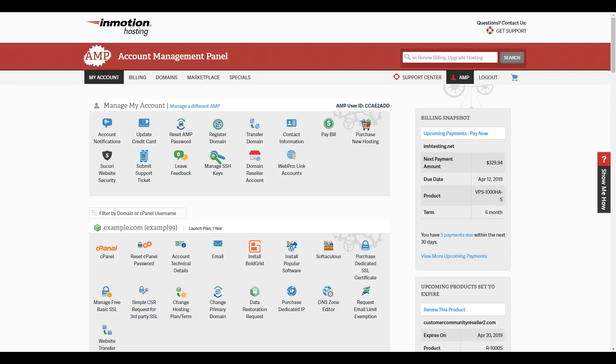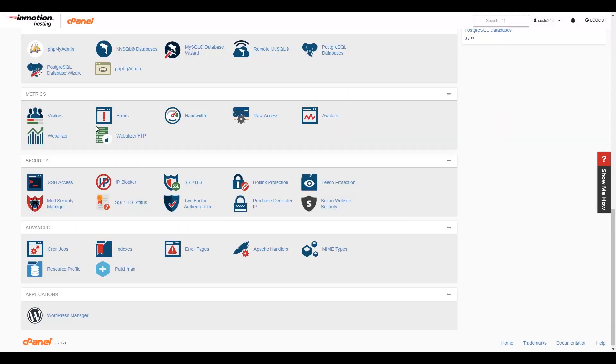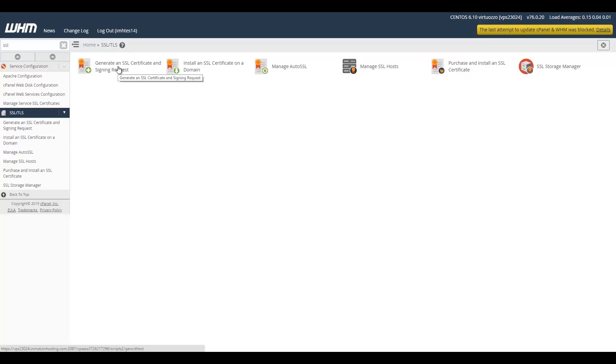The second step is installing the SSL. If you're using a free or dedicated SSL from InMotion Hosting, it will automatically be installed. If you purchase the SSL certificate from somewhere else, you can install it in cPanel or WHM depending on your plan.